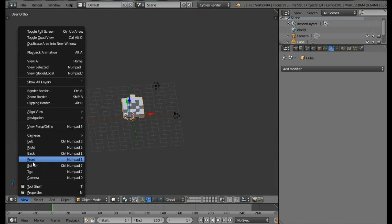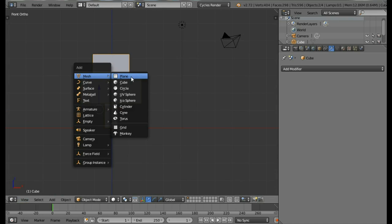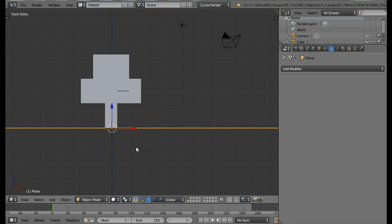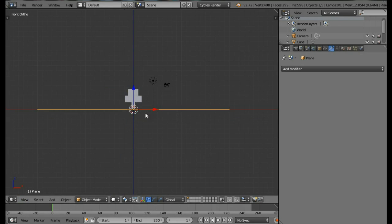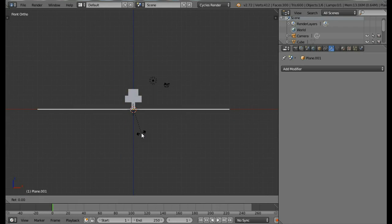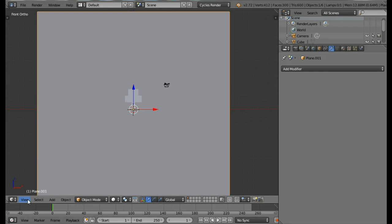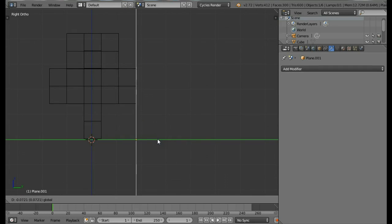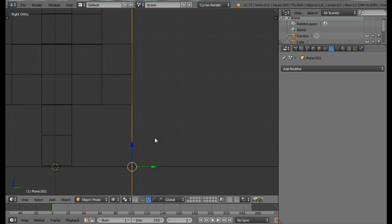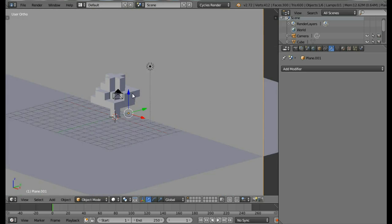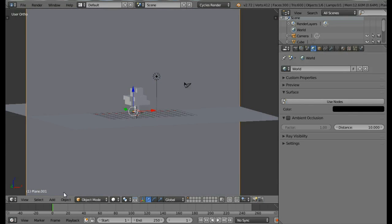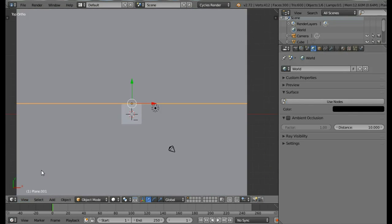Now let's create the floor. Come into the Front view, press Shift+A and add a Plane. Scale the plane by pressing S then 20 and Enter. Now duplicate this plane — press Shift+D, then R, then X, then 90 and Enter to rotate it. Come into the Right view and move this plane just behind the tree leaves. Now let's set up the world — come into the Worlds tab and change the world color to black.